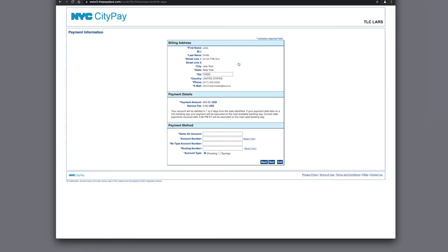Payment Information. Here you can verify that your billing address and payment details are correct. Then you will need to select from either your checking or savings account, enter the name on the account, enter the account number, and enter the routing number. Moving on, we click on Next.